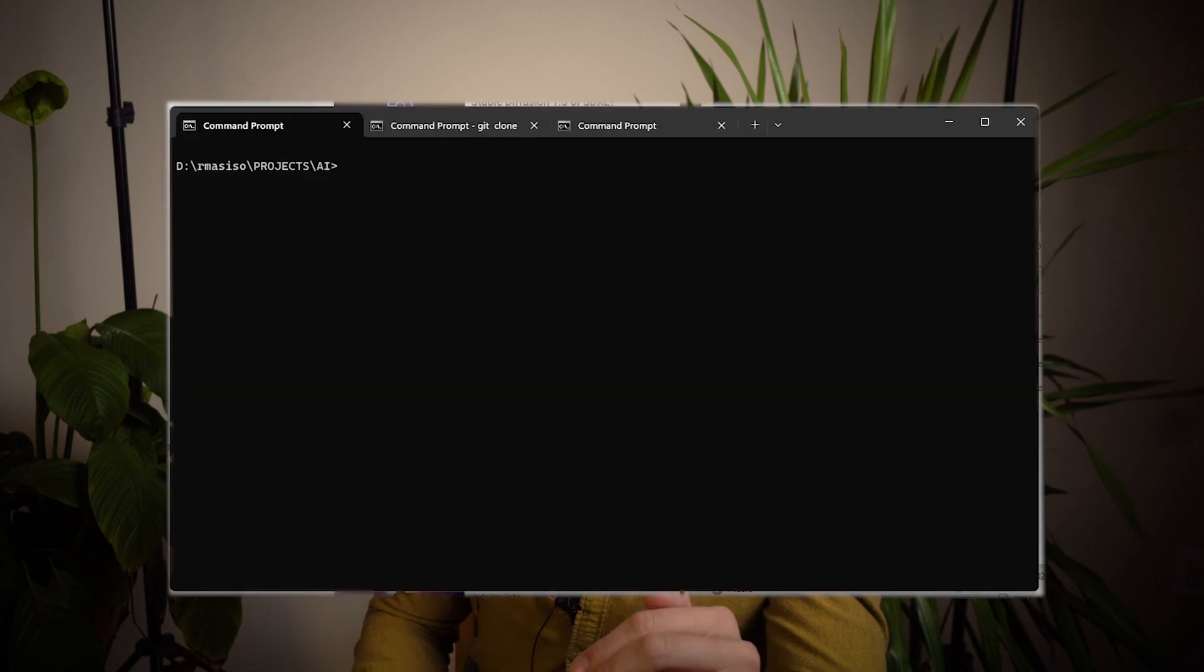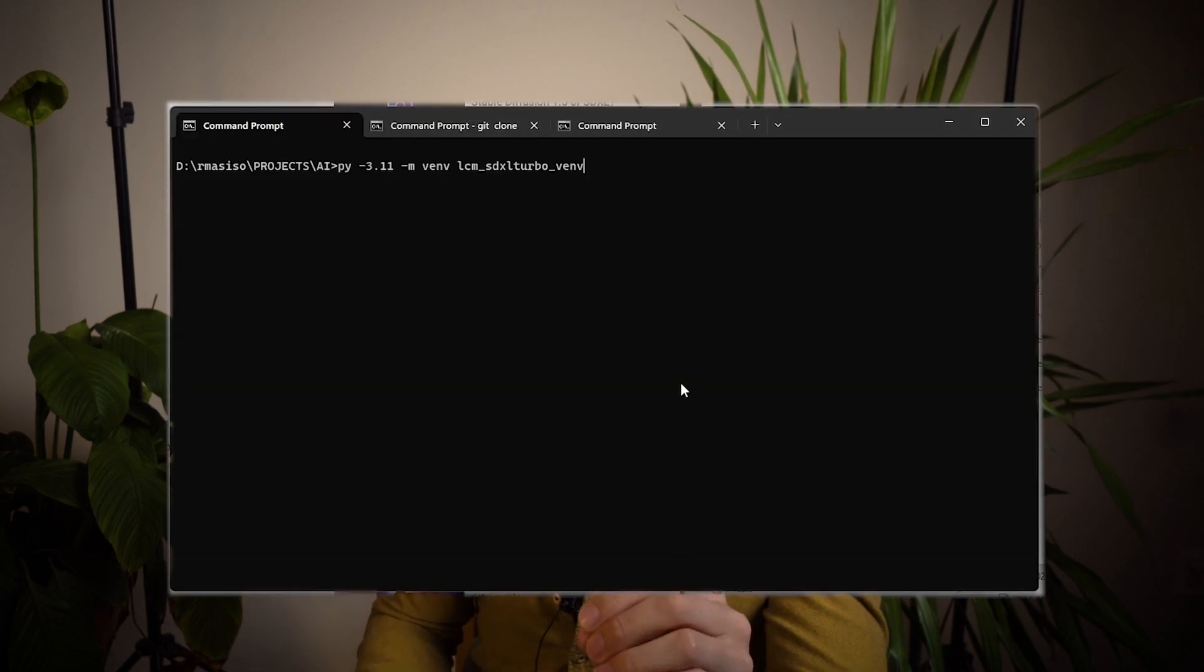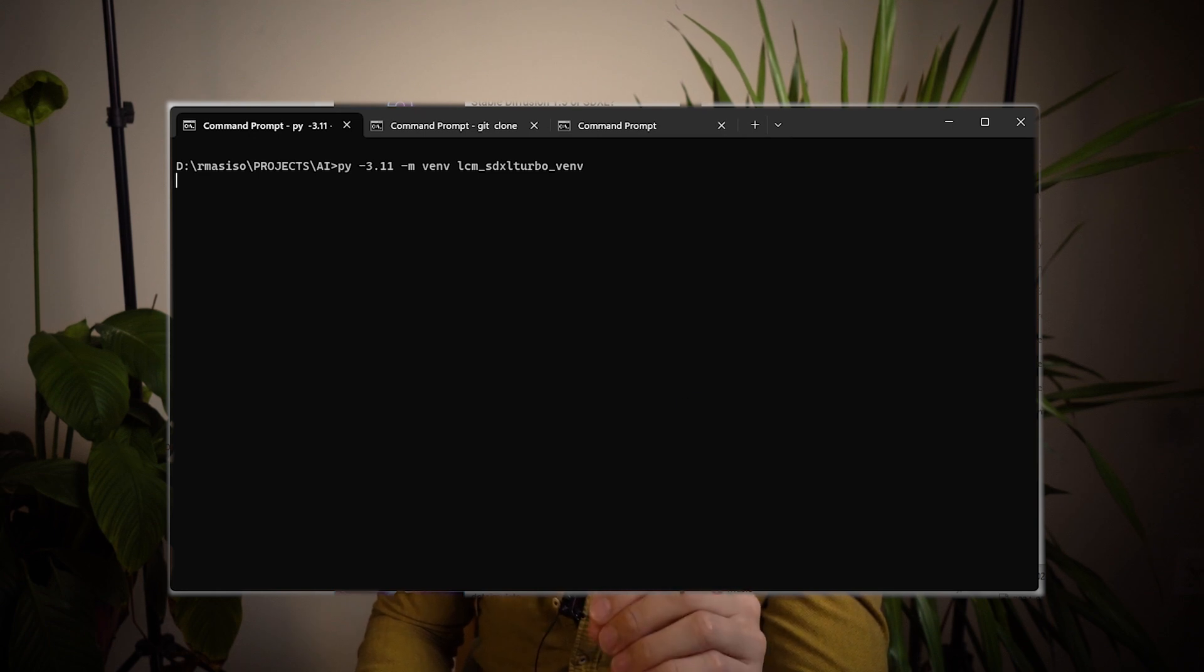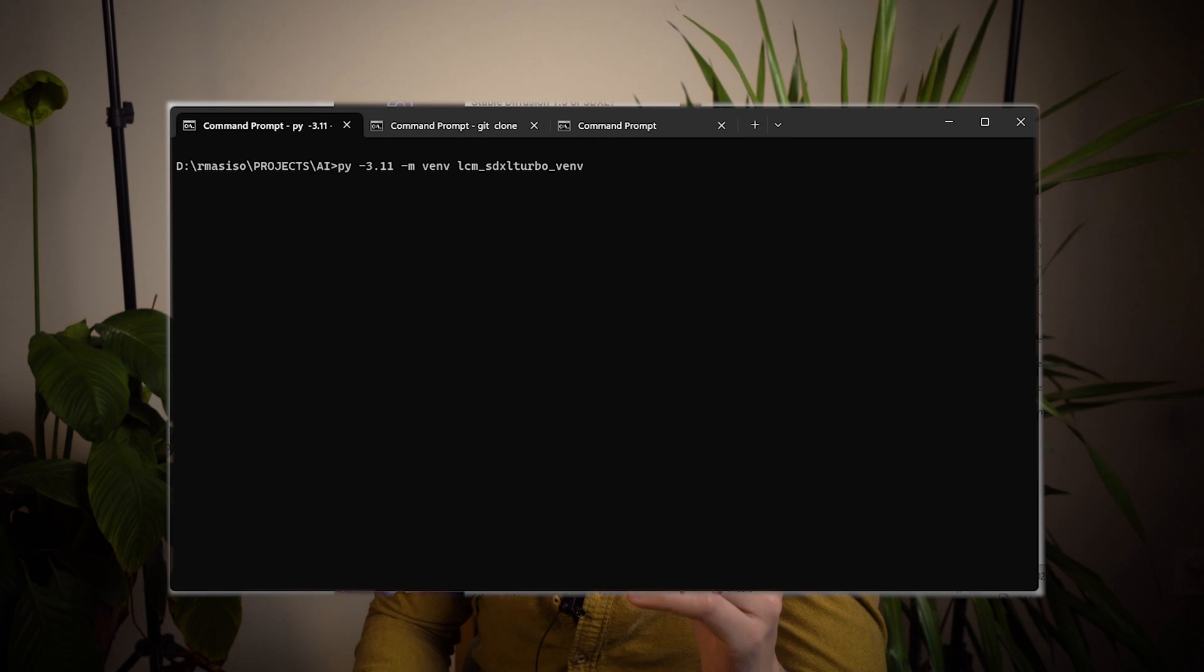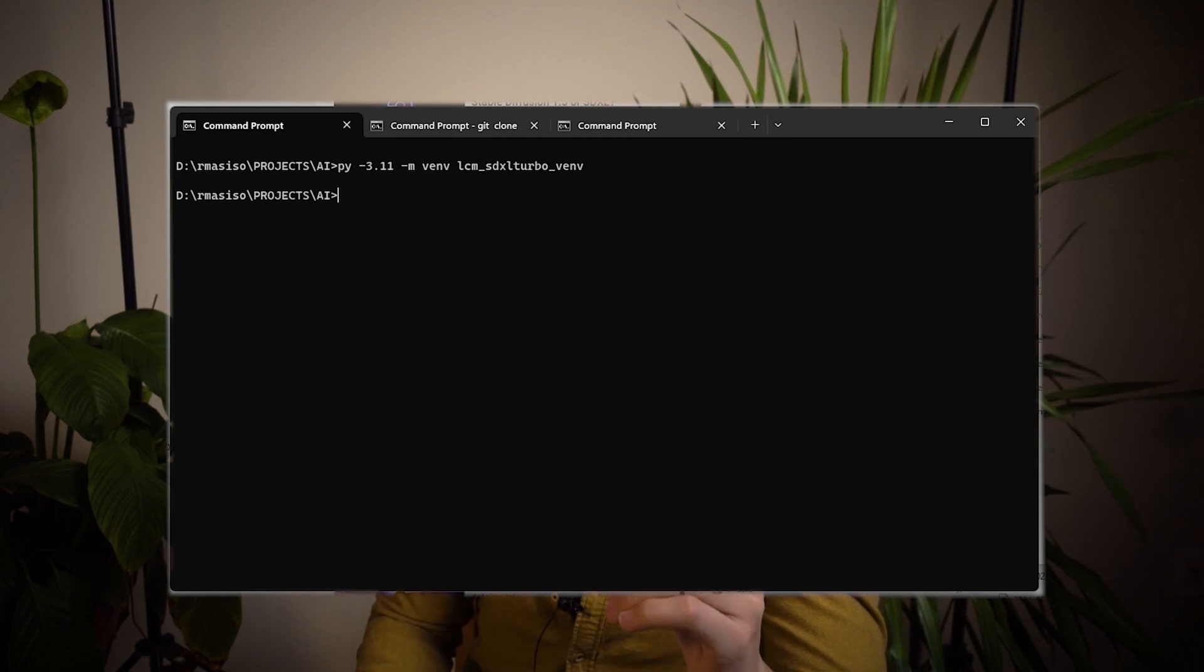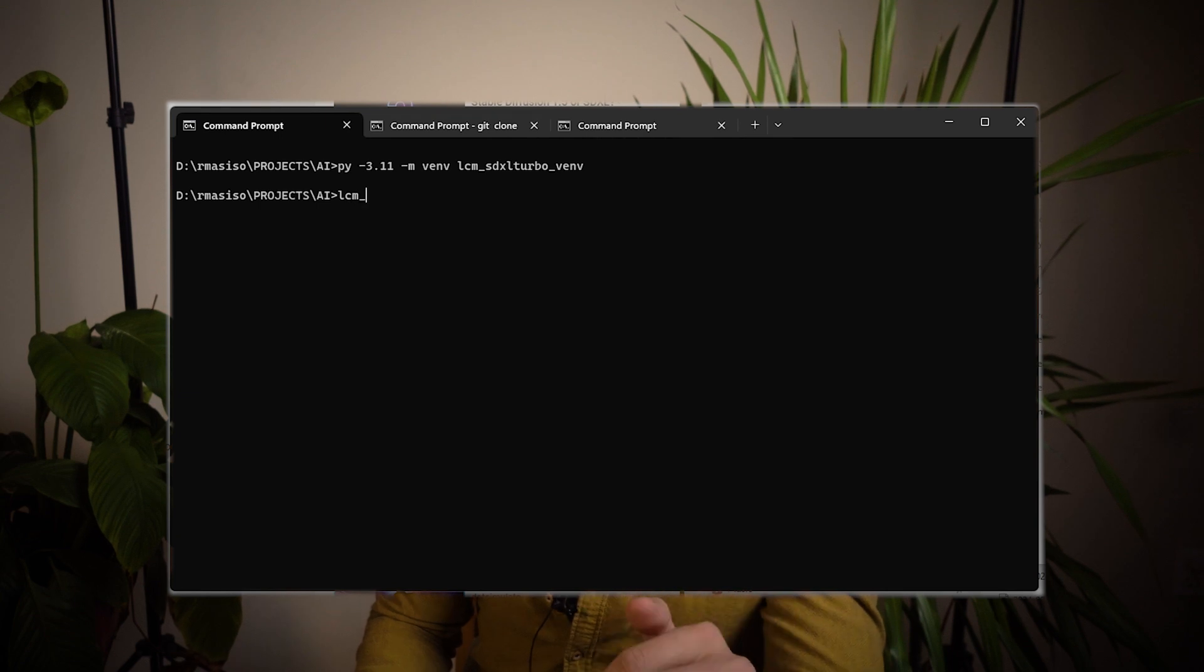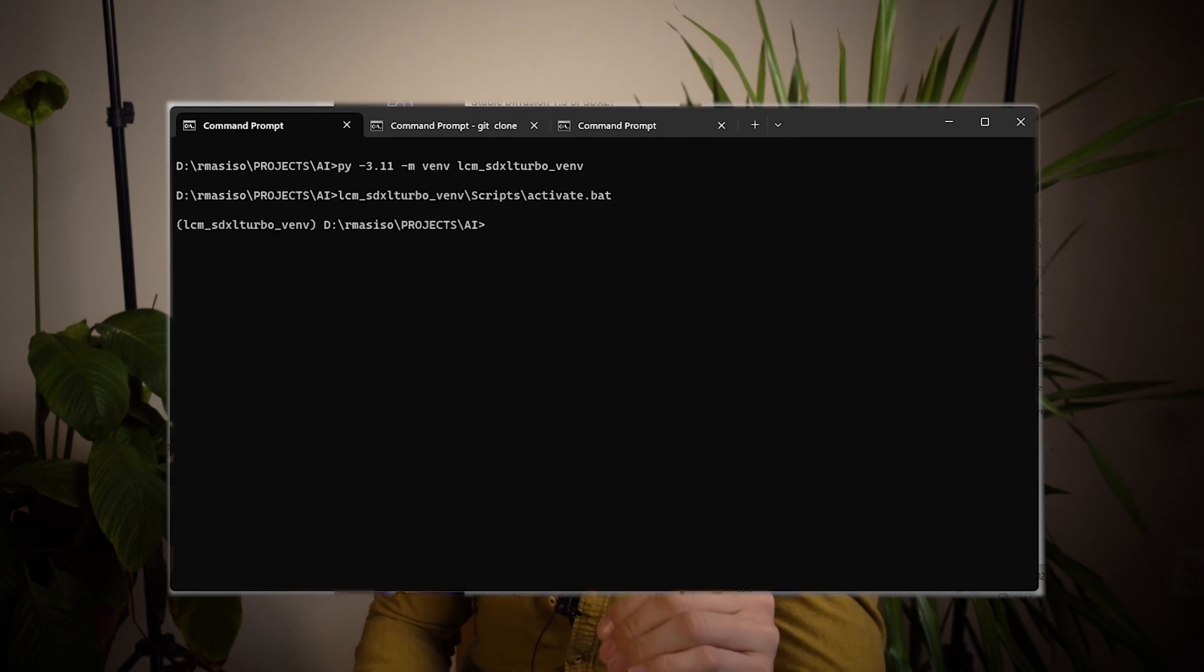Okay, now we have to create the LCM SDXL Turbo Python environment. To do that, inside the AI directory, not the models directory, type the following: py-3.11 -m venv lcm_sdxl_turbo_venv. Then activate the environment with the name of the environment backslash scripts backslash activate.bat.